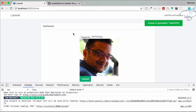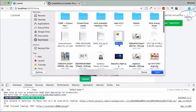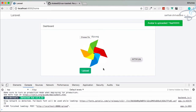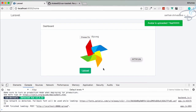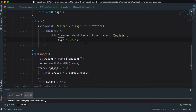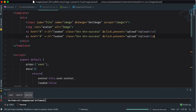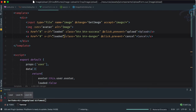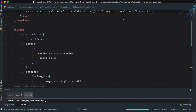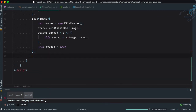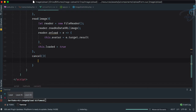But what if the user chooses a file and then changes their mind? We don't want them to have to refresh. So when a file is loaded ('loaded' is true), let's add a cancel button with '@click="cancel"' and 'btn-danger' styling, also shown only when 'loaded' is true. Then let's create a 'cancel' method.